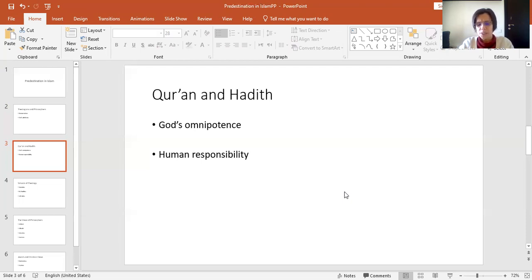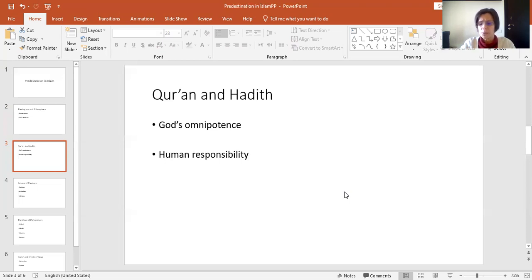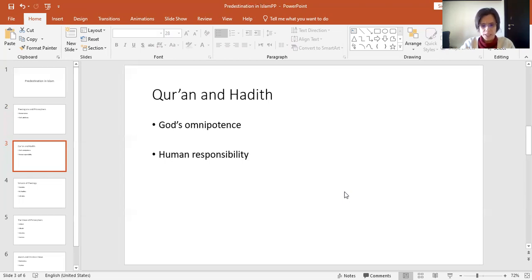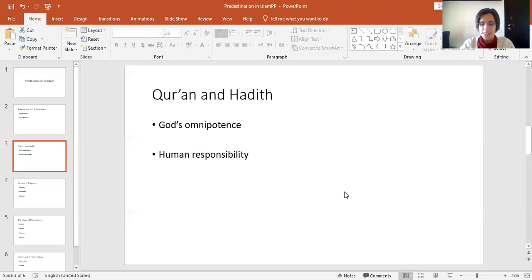And we have some Quranic Surahs which explicitly mention the term Qadar. Verily all things have we created in proportion and measure, with Qadar. So that's 54, 49, Surah 54 verse 49. And this is from the meaning of the Holy Quran translated by Yusuf Ali. And we can translate this verse literally as we have created everything through Qadar. There are also verses stressing human responsibility with the assumption that human beings can freely choose their actions. Without this freedom, God would not be just. For the Quran also stresses God's justice in rewarding good deeds and punishing any evil doings. Then on that day, the day of judgment, not a soul will be wronged in the least, nor will you be recompensed except for what you have done.